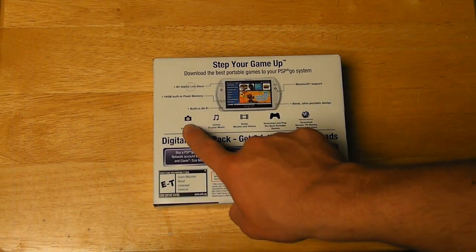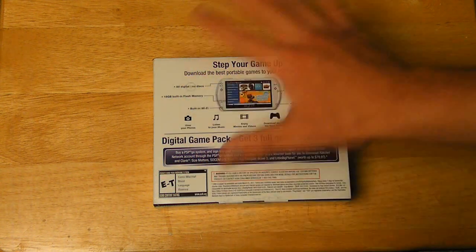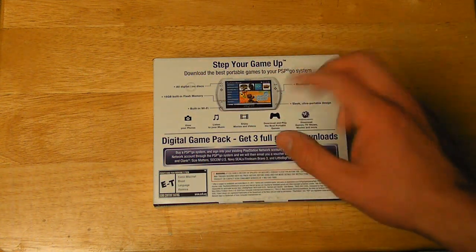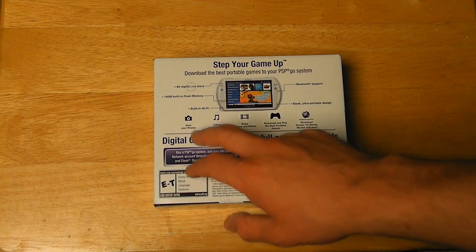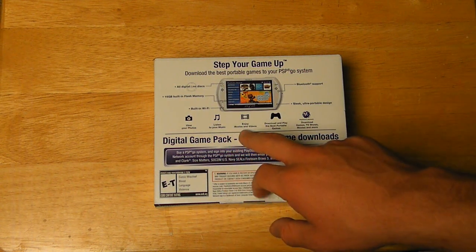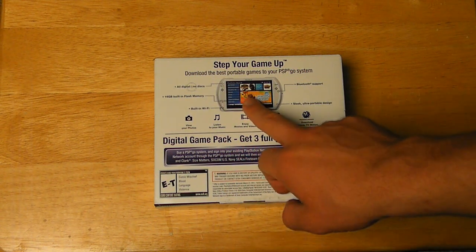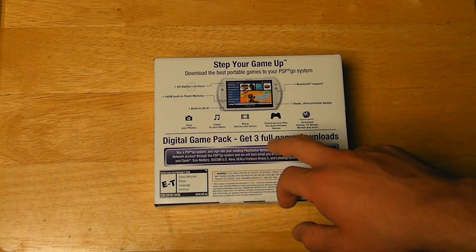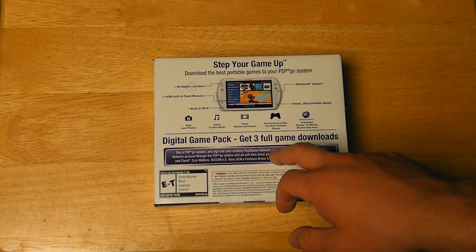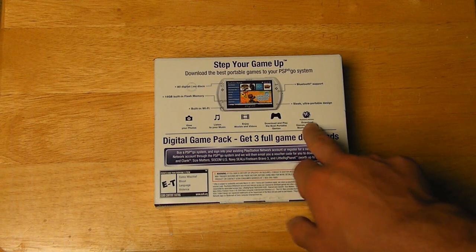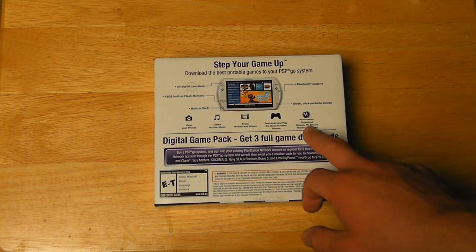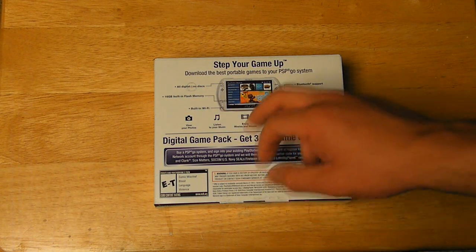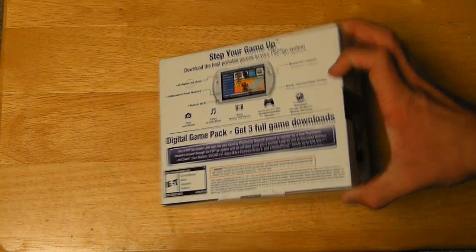Just a little overview of the system first. You can pretty much just view all your photos, you can listen to music, you can enjoy movies and videos which you can download from the PlayStation Store as well to the 16GB of flash memory. You can play games and you can have your PlayStation Network account. You can also surf the web on the small portable device.